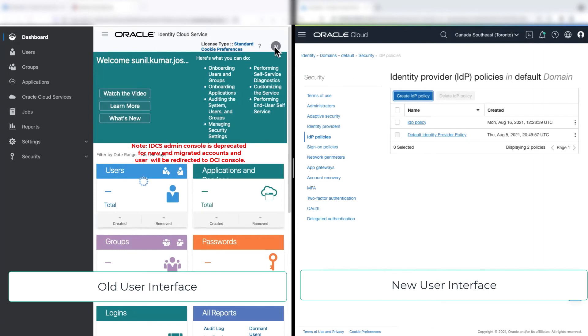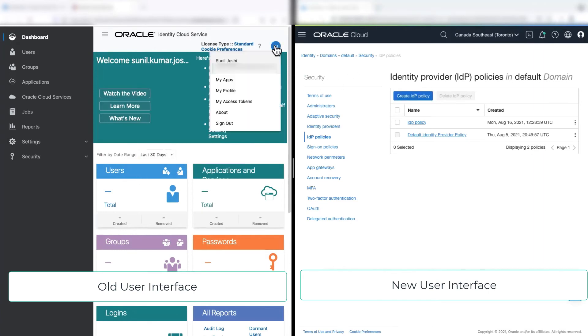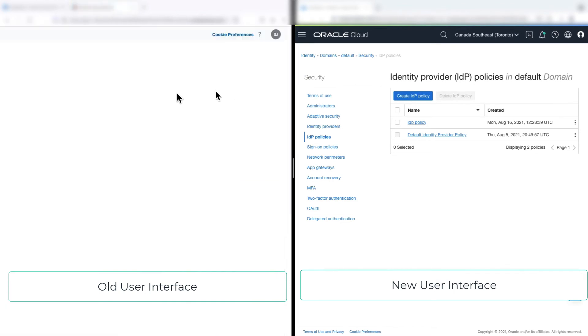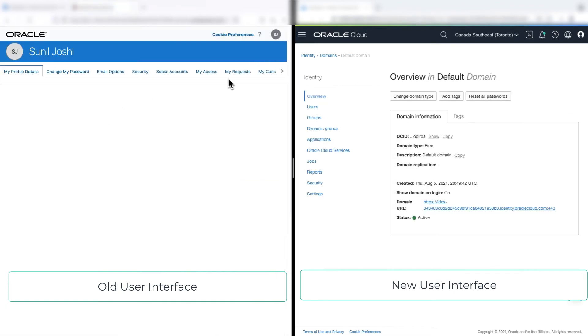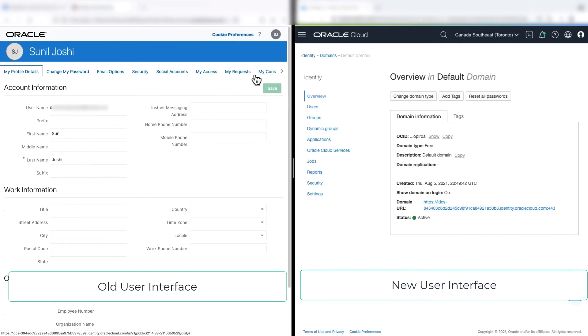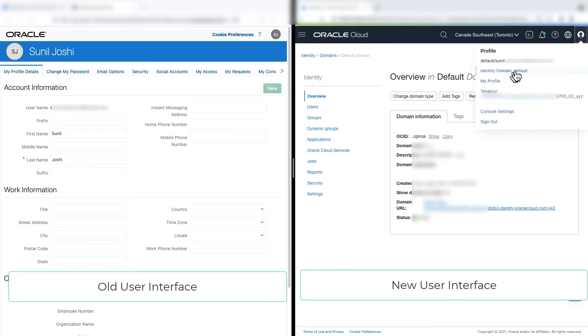So in the left side, if I go to the self-service in identity cloud service, and if I go to my profile, now all these change my password, security, my access, my request, all these are now moved under the OCI console my profile.